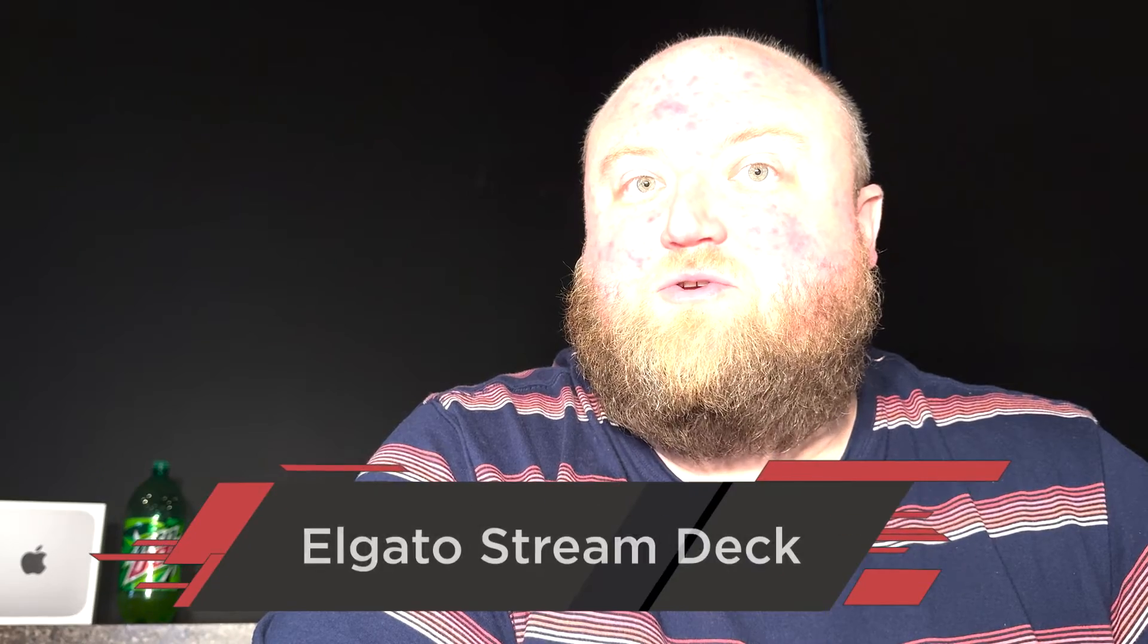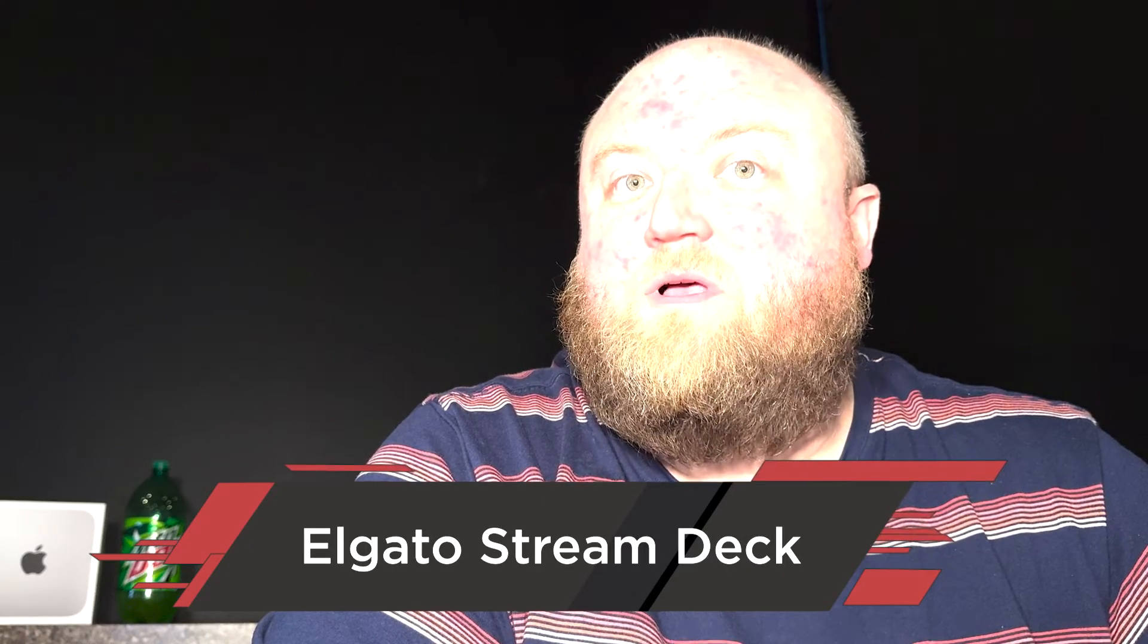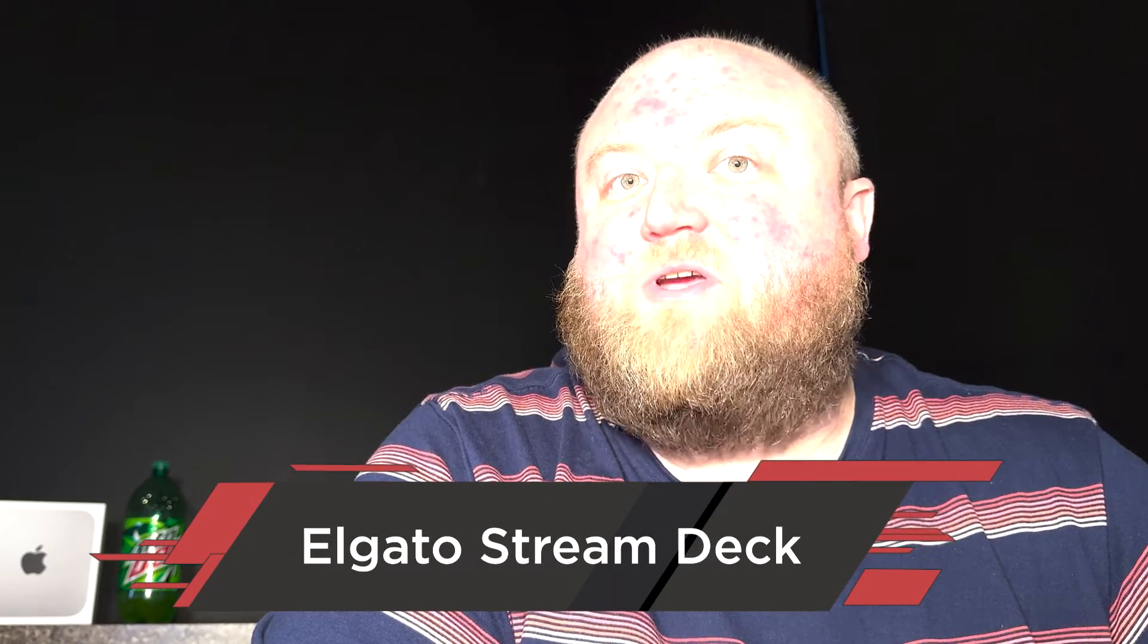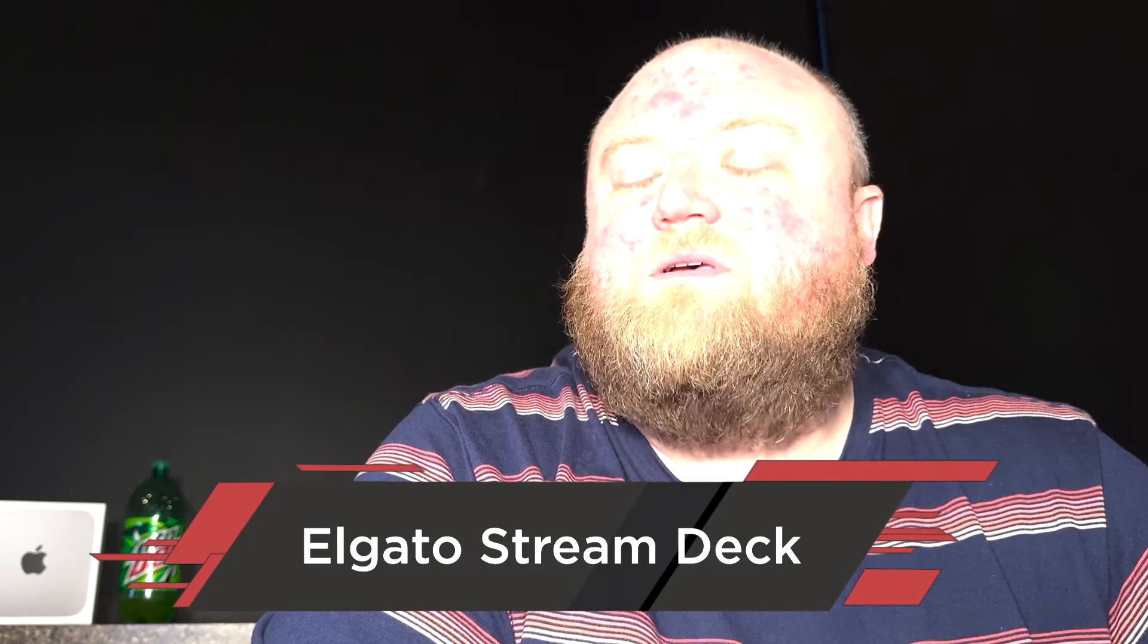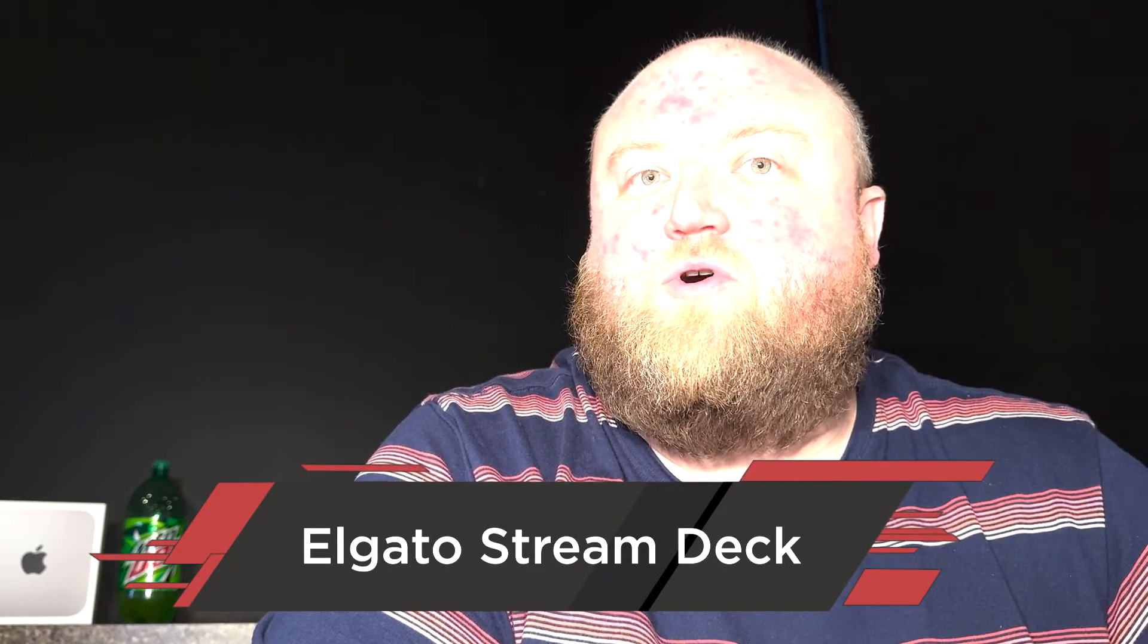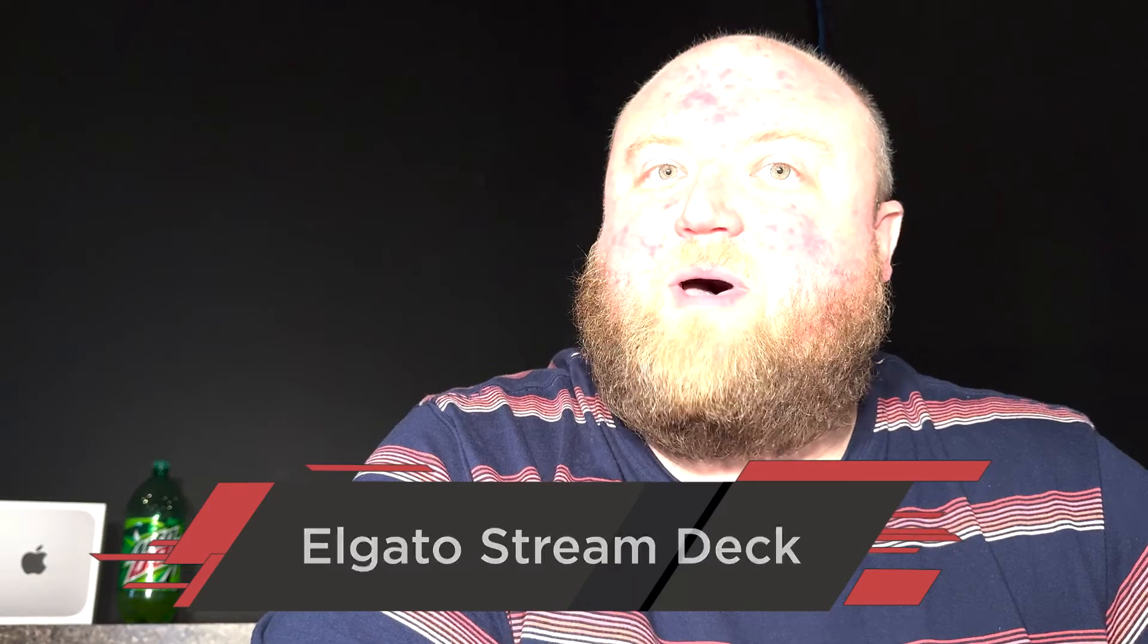I'm going to show you how to set up and configure the Stream Deck to control your Blackmagic video hub. So you can control, via the push of a button, different routings on your video hub. You can program it ahead of time and just push the button, and it'll reroute the video hub for you using the Stream Deck. It's a super cool feature.